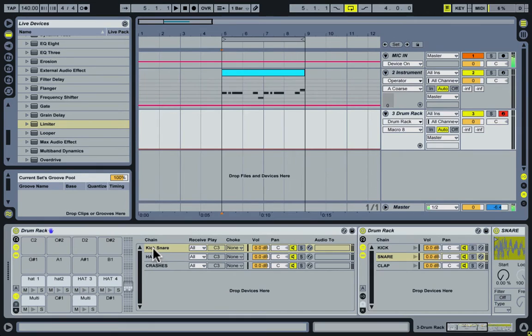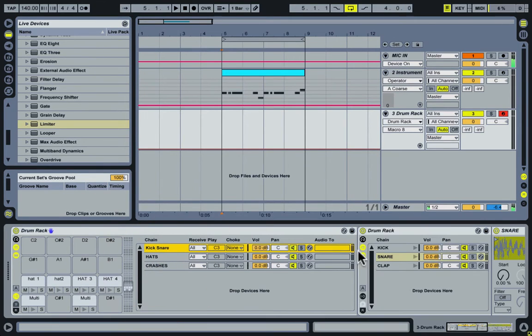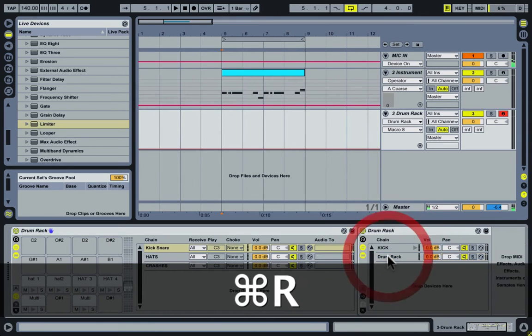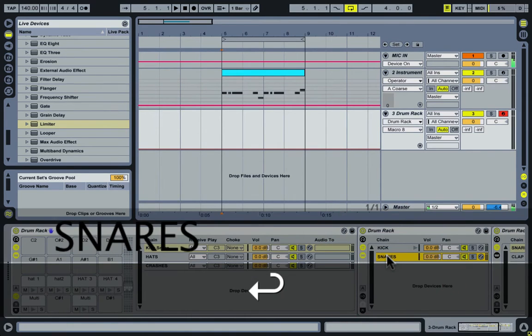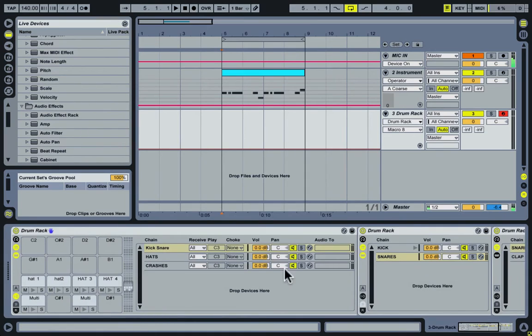So I click on the kick and snare and I'm going to group the snare and clap together just by highlighting Command-G and we'll call this snares. And I'm going to have this similar effects chain for each of these.